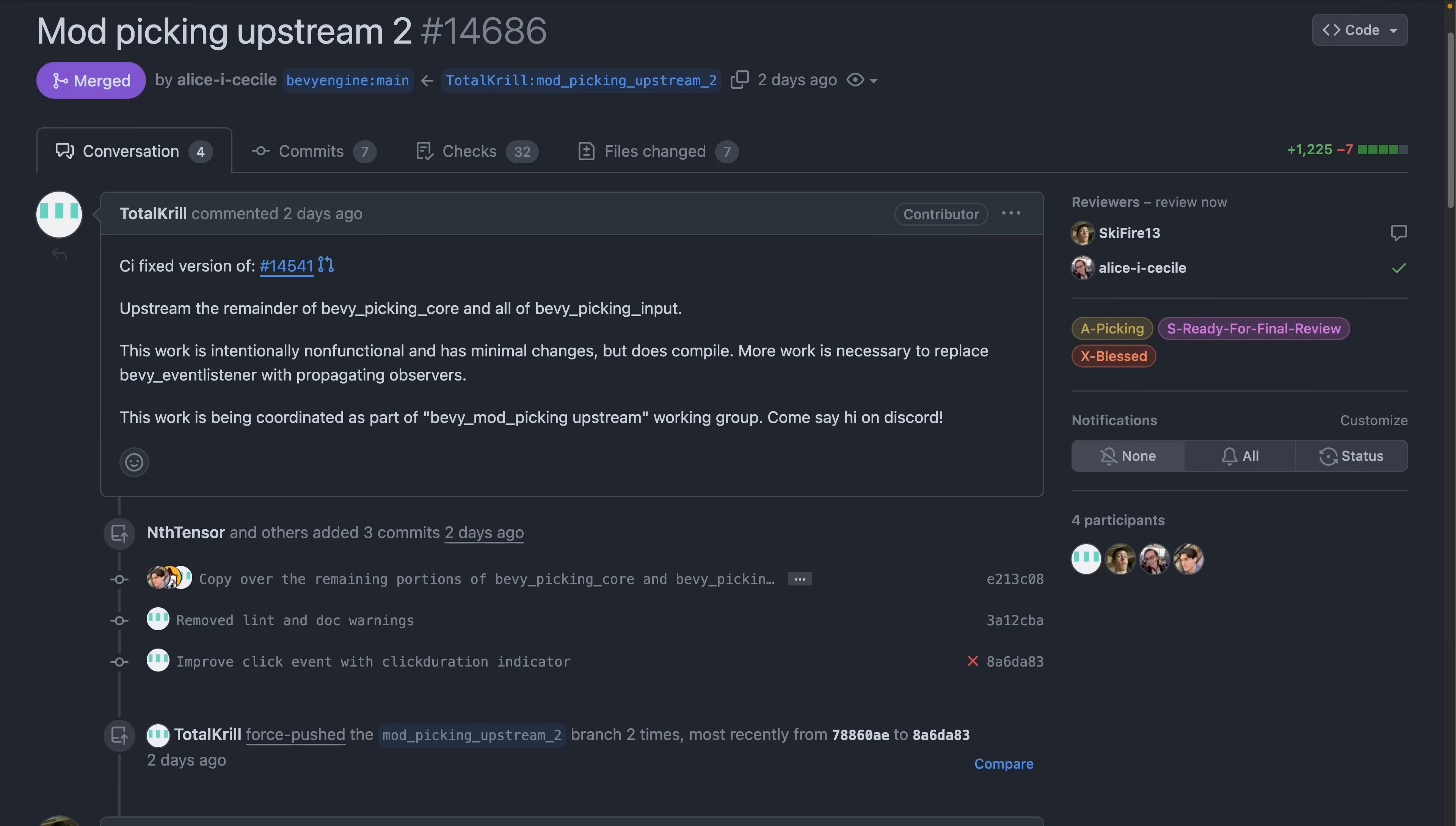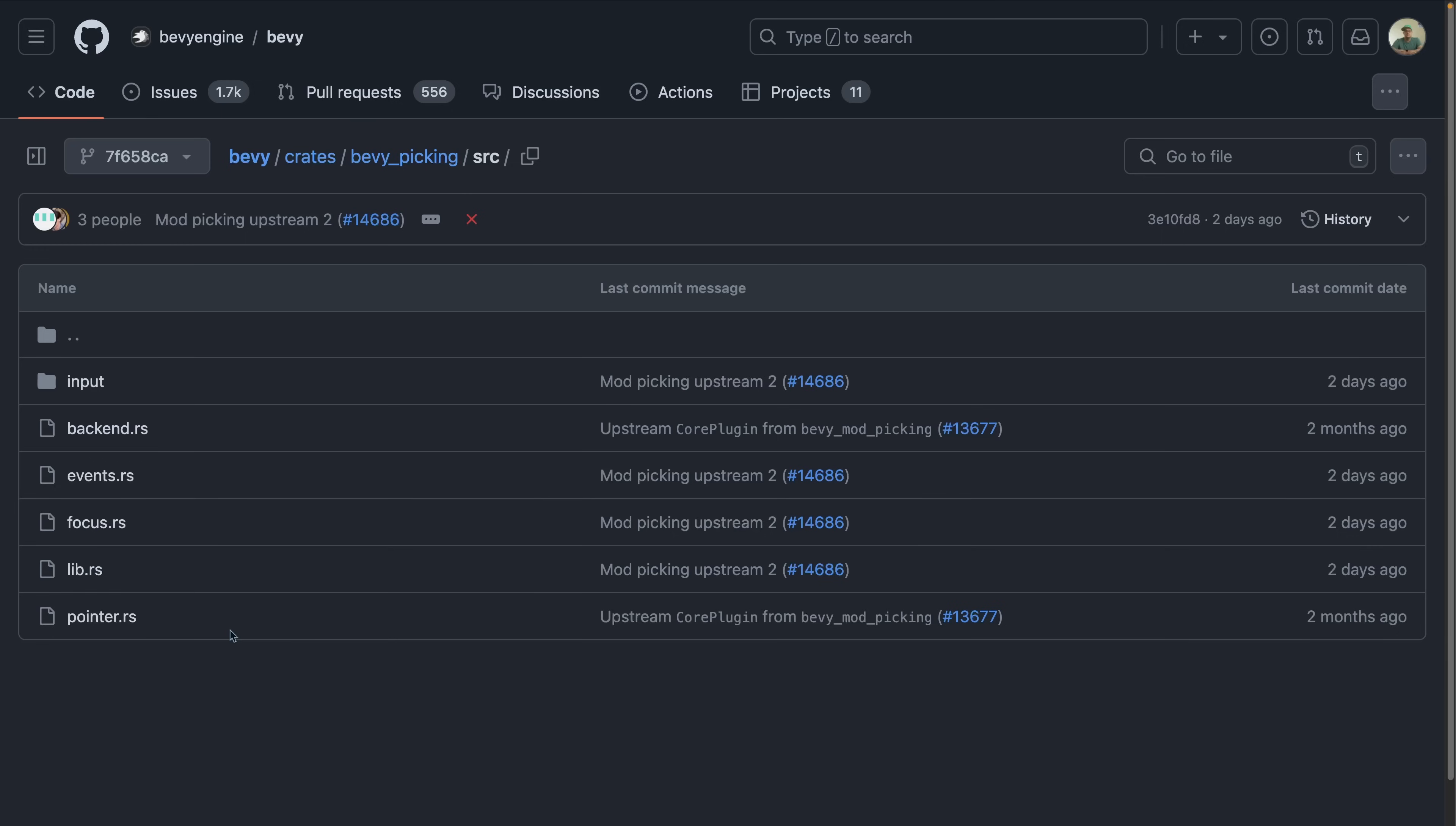The BevyMod Picking Upstreaming Working Group has made significant strides this week with the upstreaming of the remainder of Bevy Picking Core in PR 14.686. Much of this work can be found in the Bevy Picking Crate. But do note that this work isn't yet functional for end users. More work is still to be done building on top of the already-merged event propagation for observers.